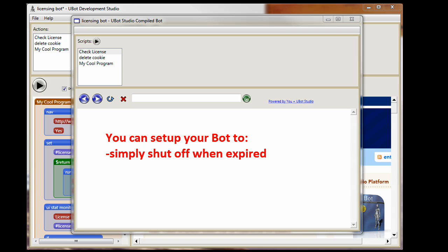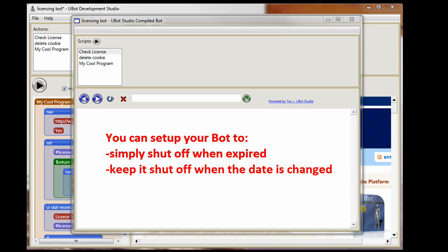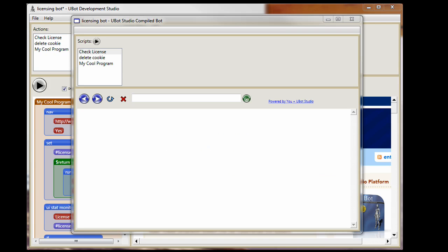Or else secondarily, if they start to fool with the date, like if they move the date back to try to get more use out of it, the bot will also recognize that and stop running as well. So basically, I've tried to make it as painful as possible for a potential thief to actually steal your bot.